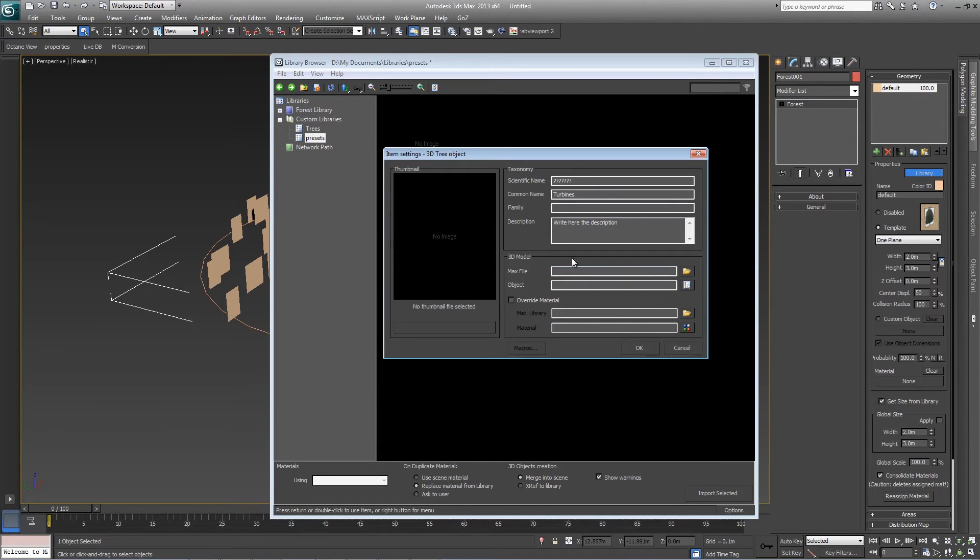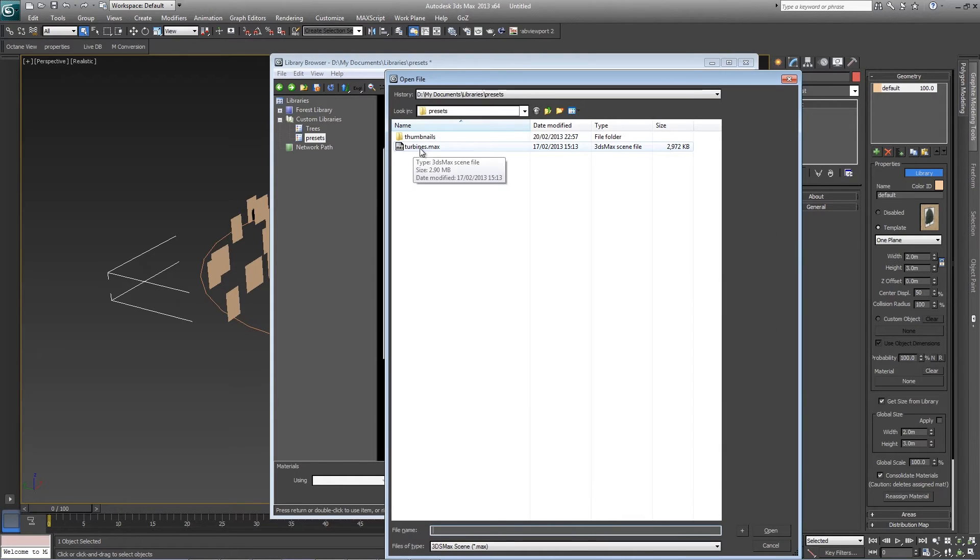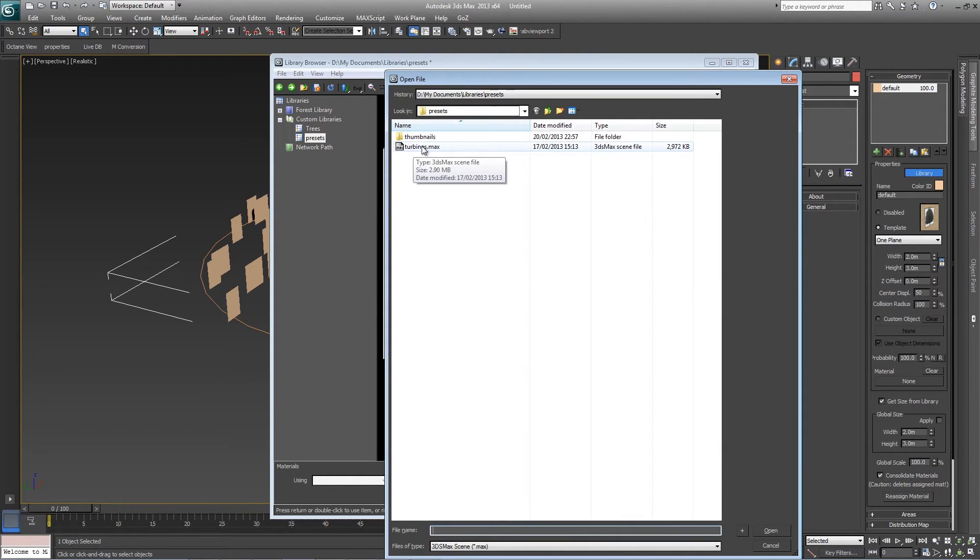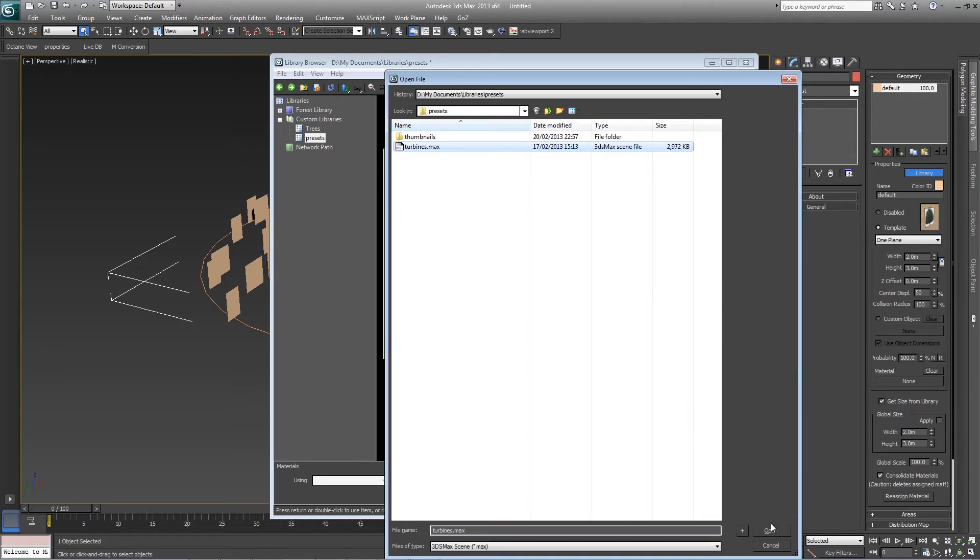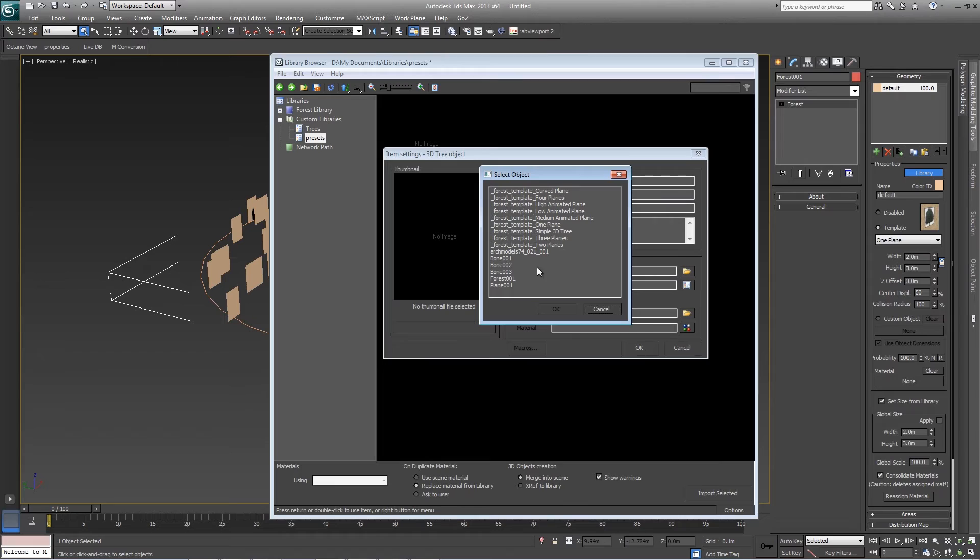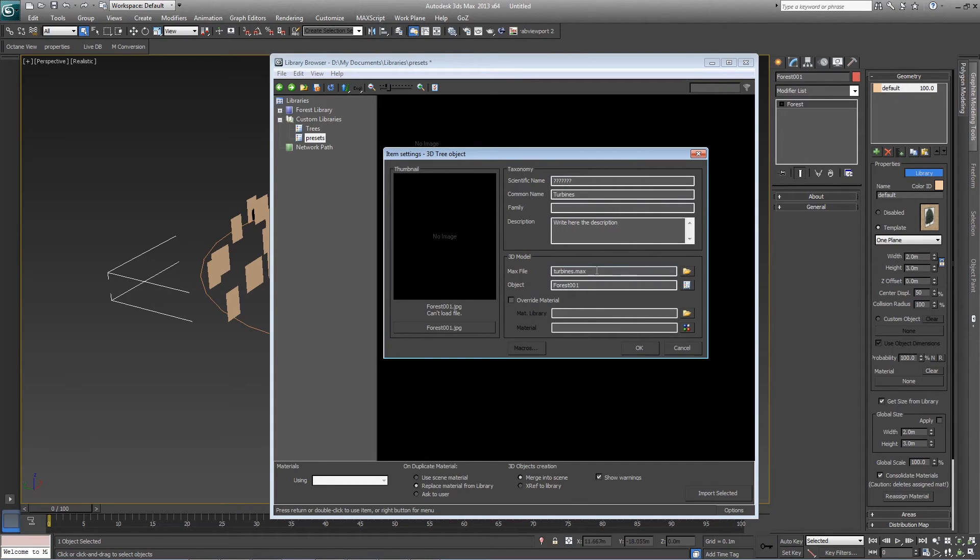In the 3D model section, click on the file picker next to max file and find the file that contains the preset. When you click on open, you can either select geometry, tree, or a forest object from the scene. In this case Forest 01 is the turbine.